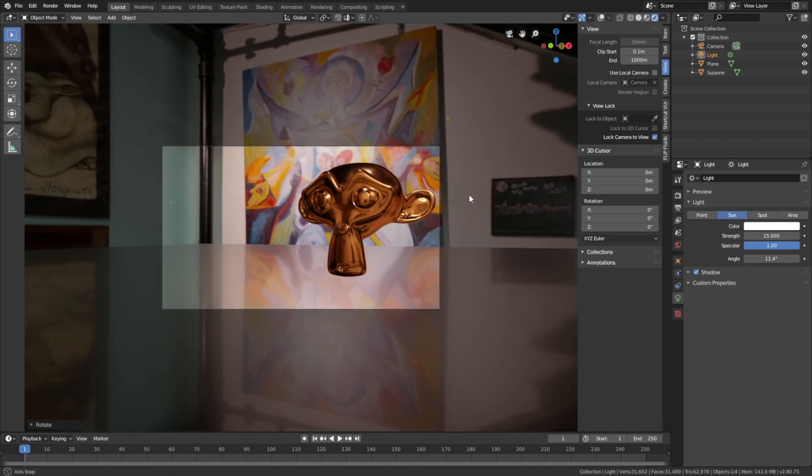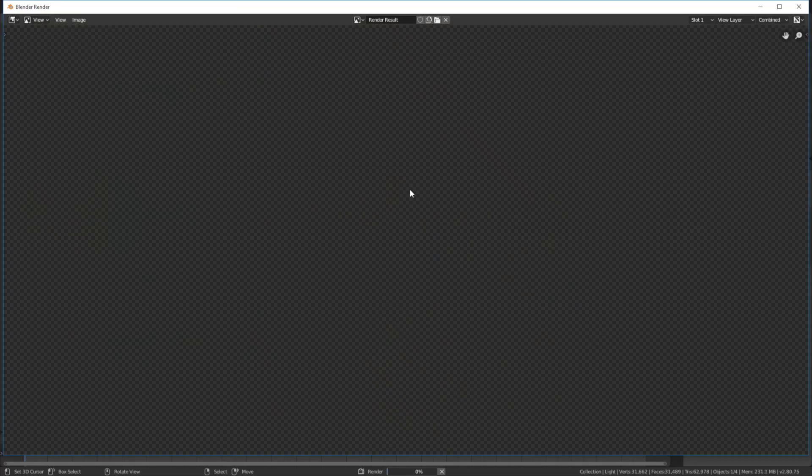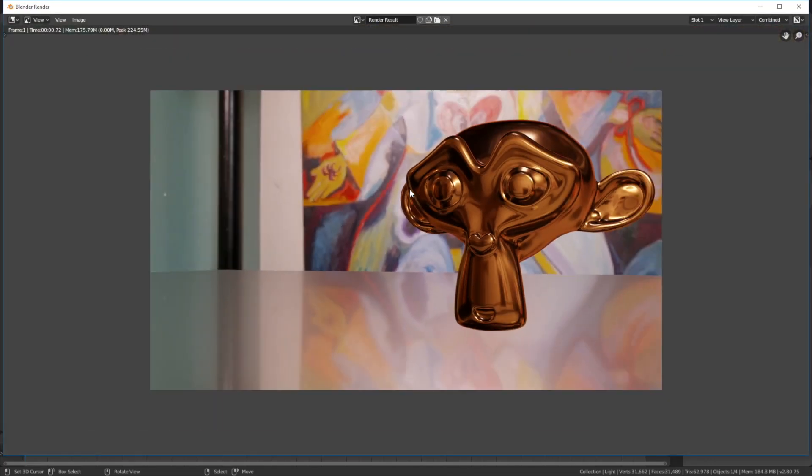And then let's render the scene. Go to render and then render image. As you can see, we have the render with the background image.